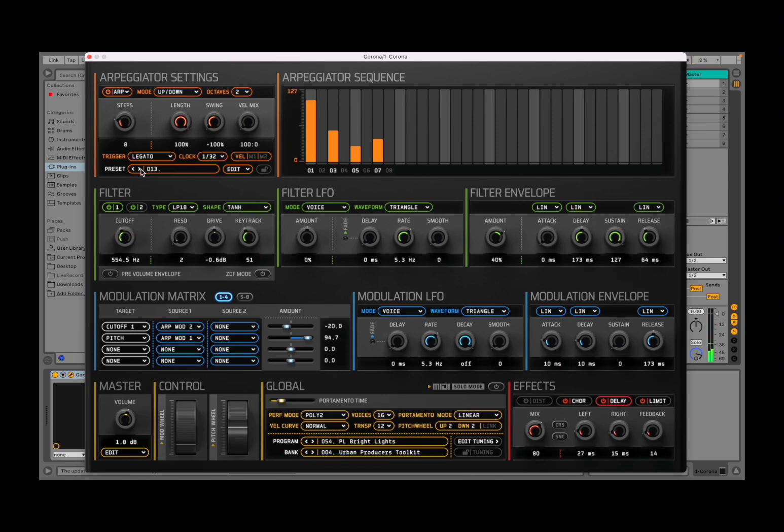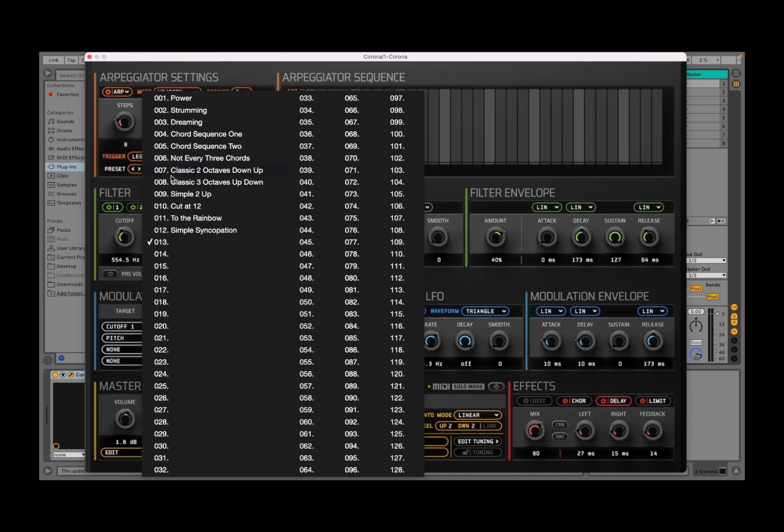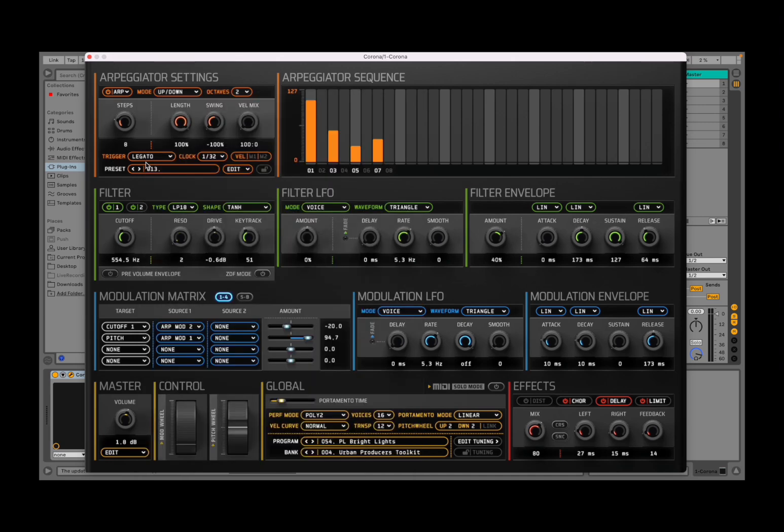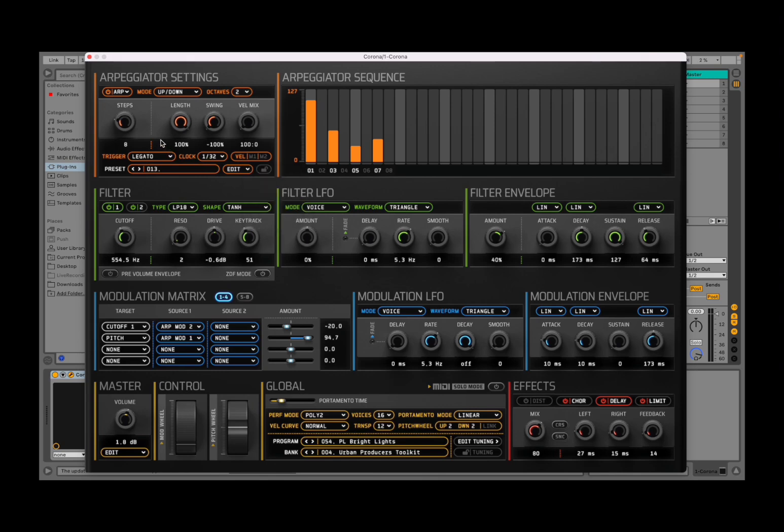You can move up and down presets here with the arrow, and you can click also to choose a preset which you previously stored. And if you click on edit, you can rename, store, load, cut, copy, and paste the preset. Additionally, you can also lock it to prevent it from changing as you move through presets.